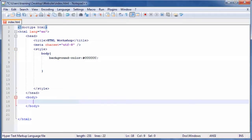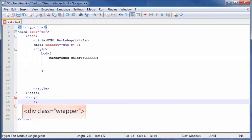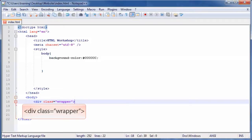Then, on the newly created line, type opening bracket div space class equals quotation wrapper quotation closing bracket.